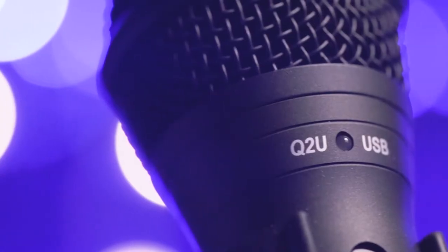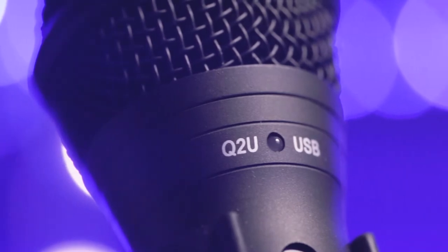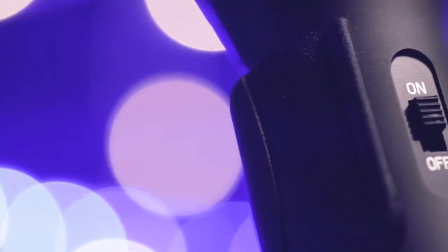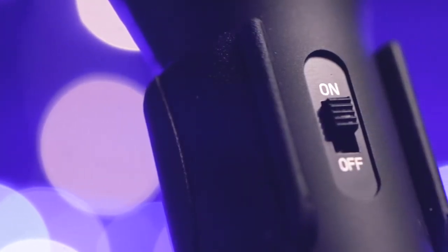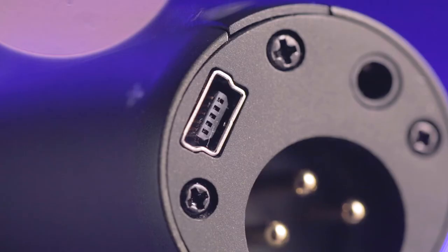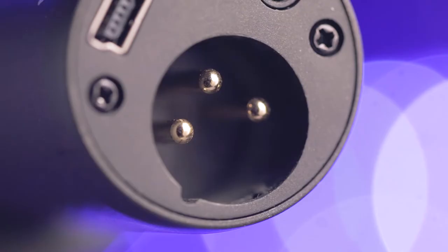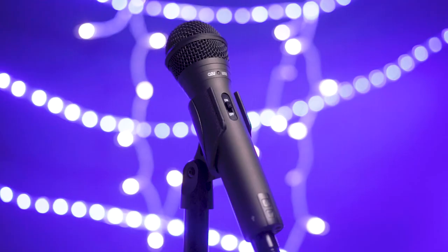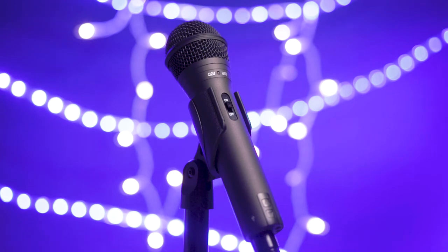There are definitely better microphones that are more expensive, but for $55, you cannot go wrong with the Q2U. Because it has both USB and XLR, you can add an interface down the line to get more control and quality out of it. It also doesn't require as much power as a large diaphragm broadcast style dynamic microphone, which means you probably don't need a phantom powered mic activator or external preamp to get a good signal out of it.